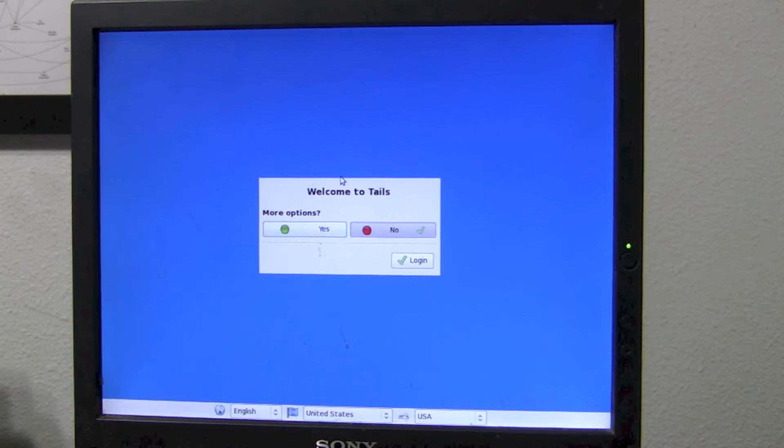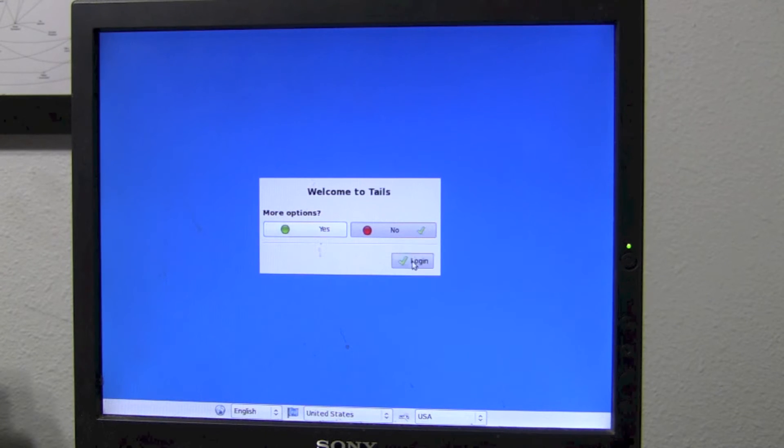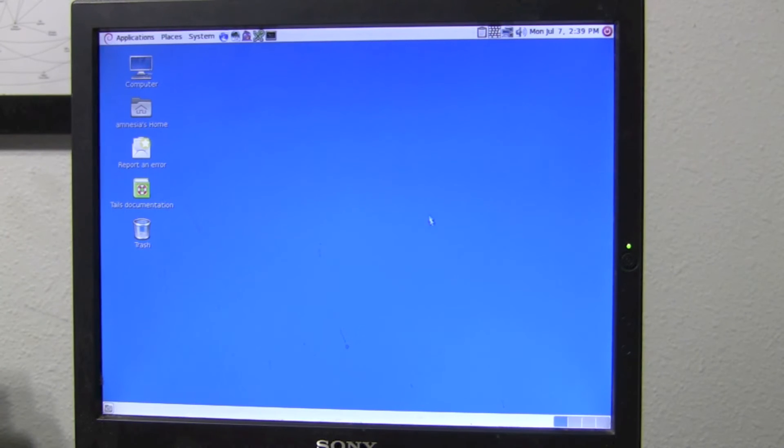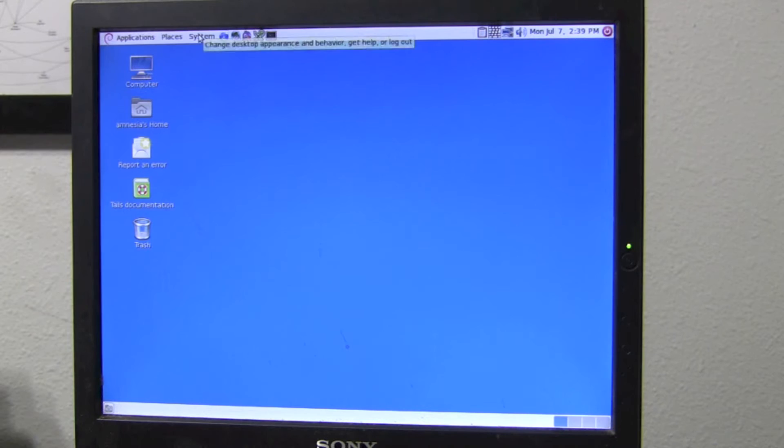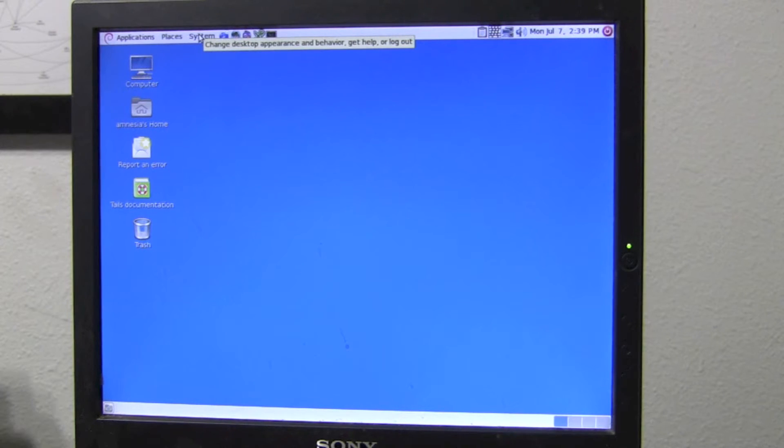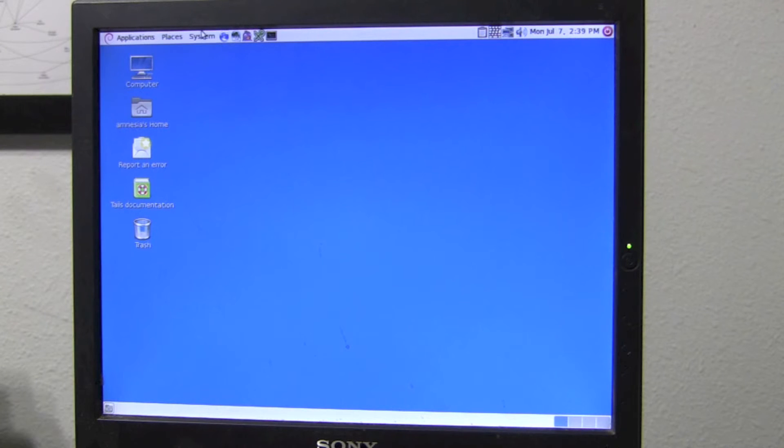Alright, booting into Tails Linux. As per usual, we don't need more options, so we're just going to click Log In for now. And here we are, back in good old Tails Linux. Just like last time, I imagine the first thing we're going to have to do is install the printer driver.